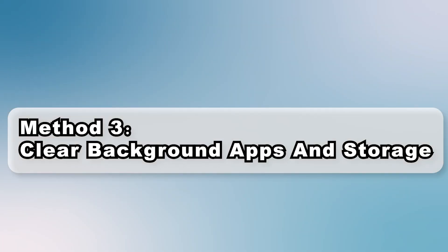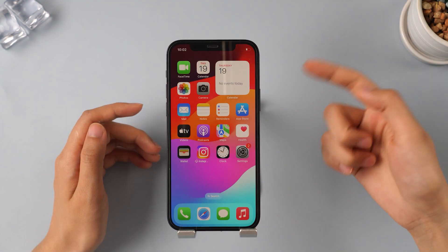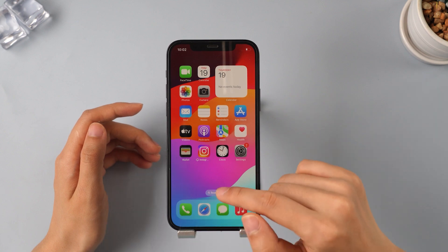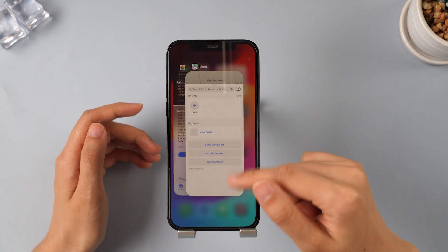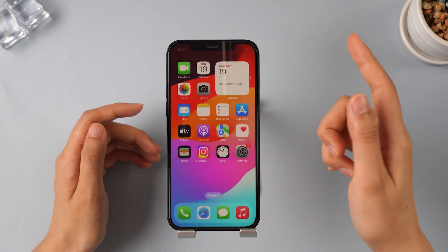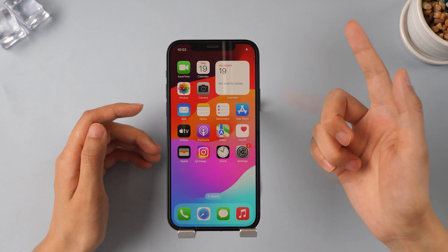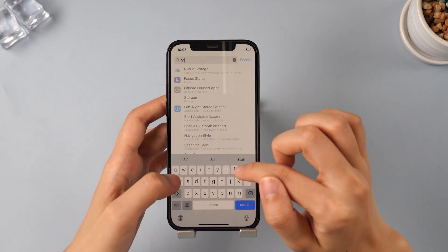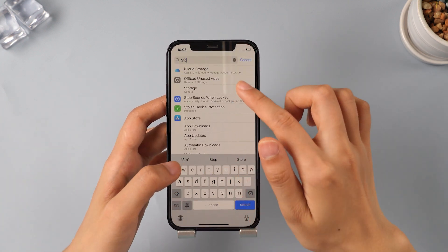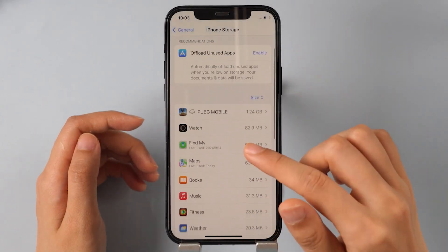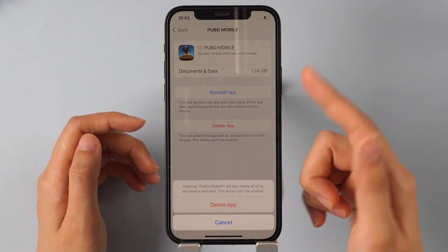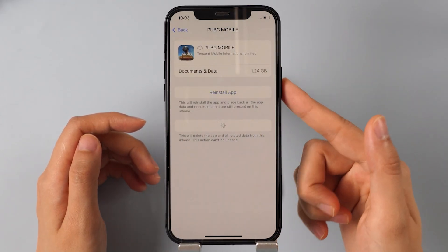Method 3: Clear Background Apps and Storage. First, close unused apps running in the background — swipe up from the bottom edge of the screen, pause in the center, then swipe unused apps up and off the screen. You can also open iPhone Settings, tap on Storage, and delete any unnecessary apps and content. Freeing up space will significantly reduce your iPhone's energy consumption.